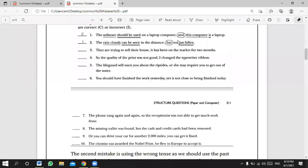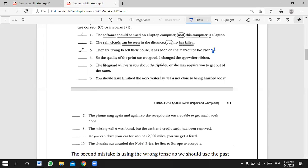Ziyad, number three: 'They are trying to sell their house; it has been on the market for two months.' Ziyad answers: incorrect, because there is no comma or conjunction — it's a run-on sentence. Correct! This sentence is incorrect because we have just a comma. In English we call it a run-on sentence — as if the first sentence ran into the second and nothing stopped it.